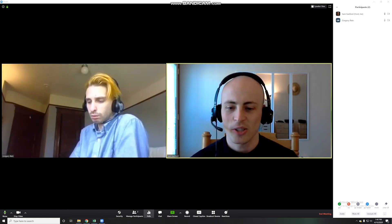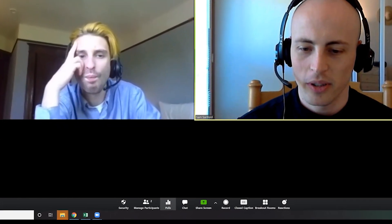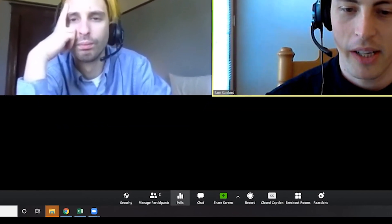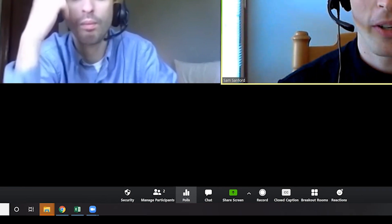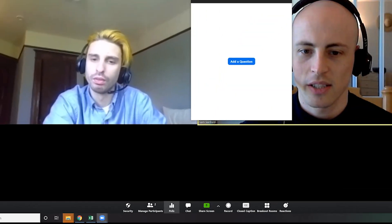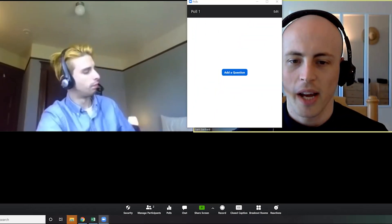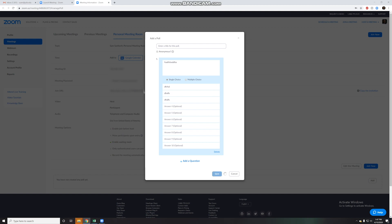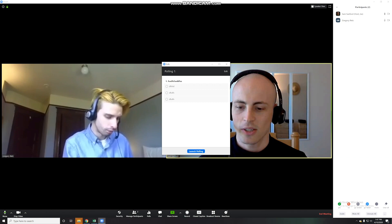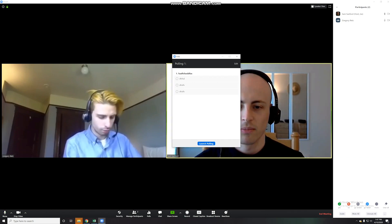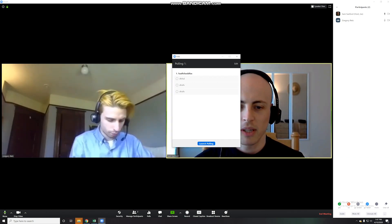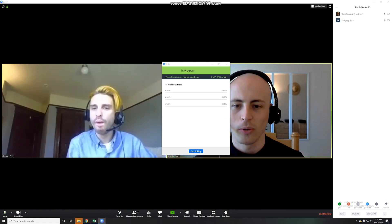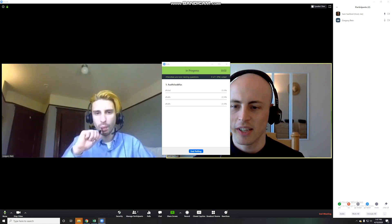But just to show you, so to actually use the polling function, you would click on these three bars down at the bottom as a host. Okay. And then it asks you to add a question, and then it redirects you to Zoom, and then you fill out your question here, and then you save it, and then when you go back into Zoom, then the poll will actually be available. And then I can launch the poll, and now you, Gregory, should be able to see it.